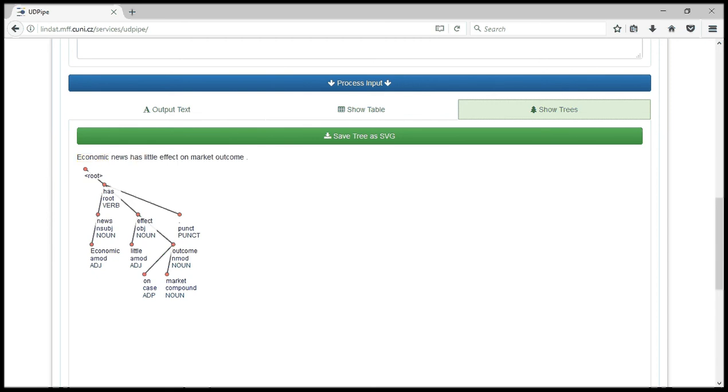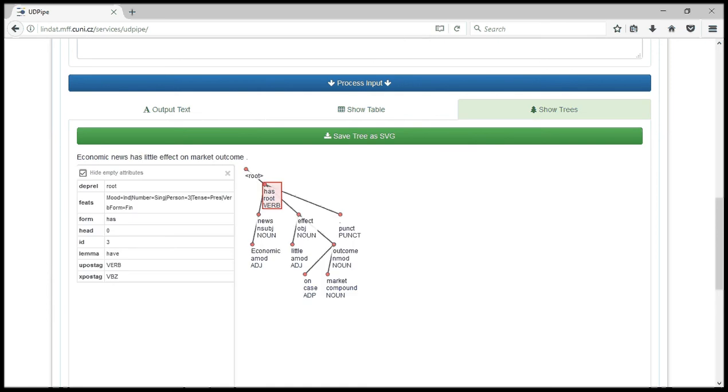When you click on each individual node, you can see the relations. You can see the dependency relations, which is the root, the feature, mode, and so on and so forth.